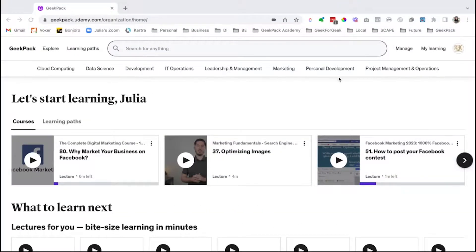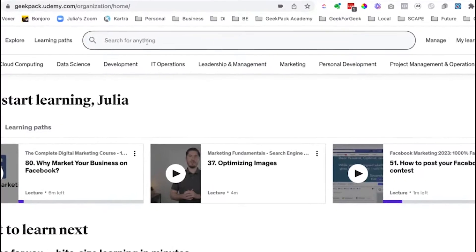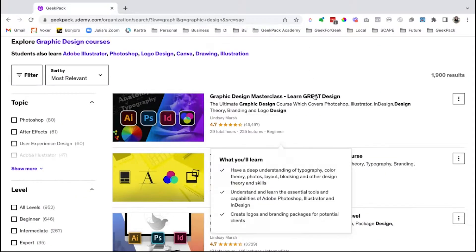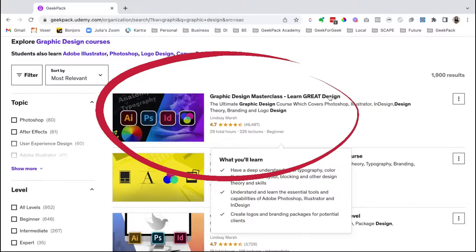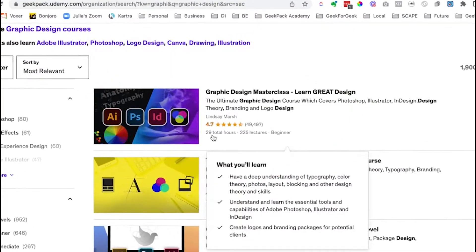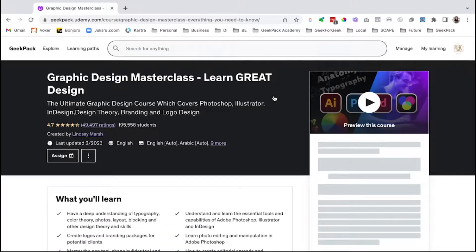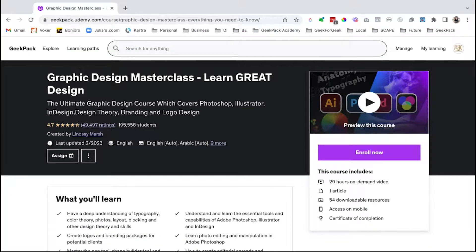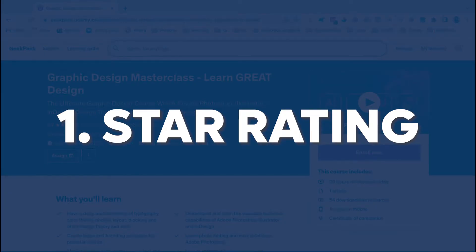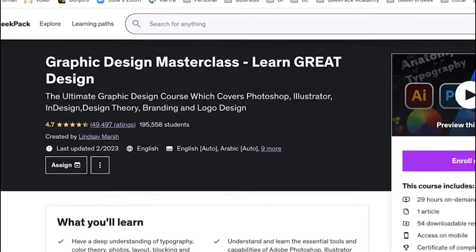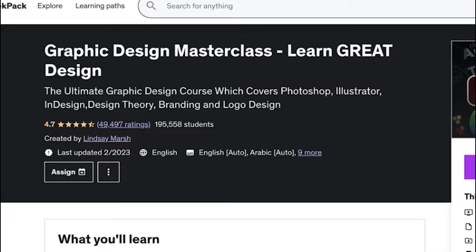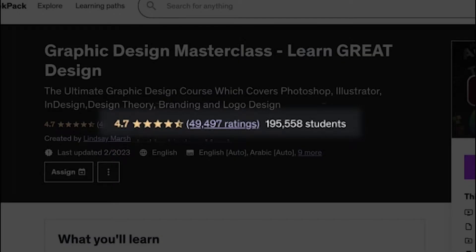Let's start with a good example. I'm going to search for graphic design. This first one at the very top immediately catches my eye because I can see right off the bat it's got 4.7 stars, which is great, and a lot of people have reviewed this course. The first thing I look for is the star rating — how many reviews combined with how many students. If they have a high number of students and a great rating like this one, it tells us that most likely this is a really, really good course.